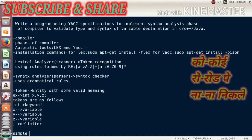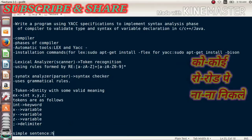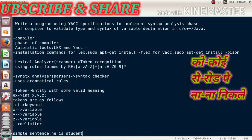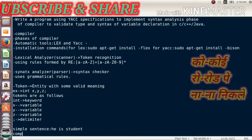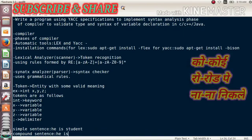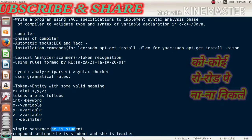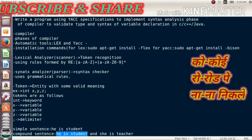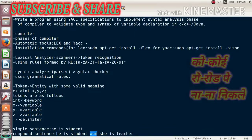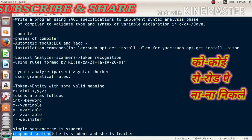In a simple sentence, for example: 'He is a student' — this is a simple sentence in English. A compound sentence would be: 'He is a student and she is a teacher.' You can easily recognize the difference — two statements connected by a conjunction. The word 'and' is a conjunction in English. If two statements are connected by a conjunction, that comes under the category of a compound sentence. We need to write a YACC specification to identify these, requiring both a lexical analyzer and a syntax analyzer.